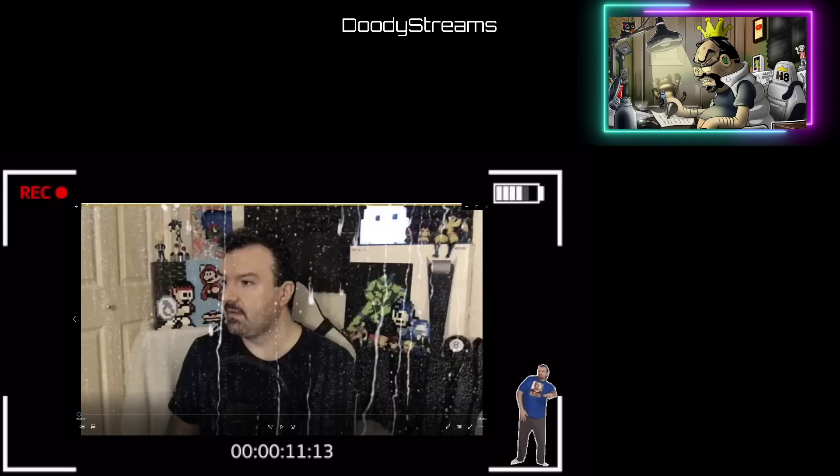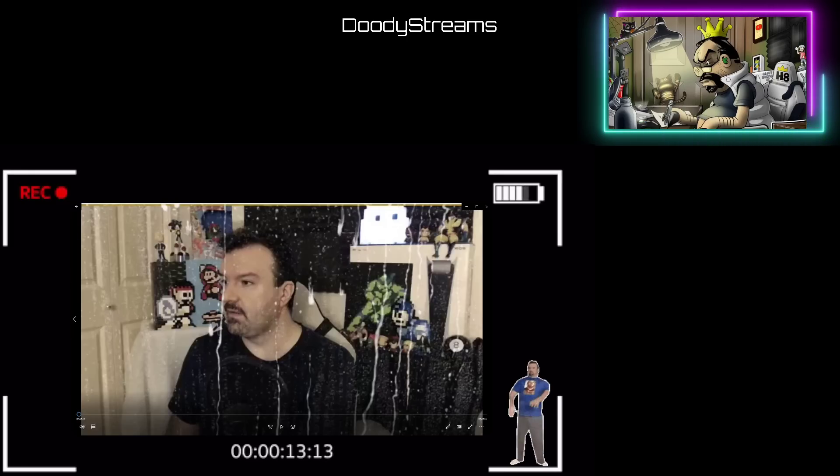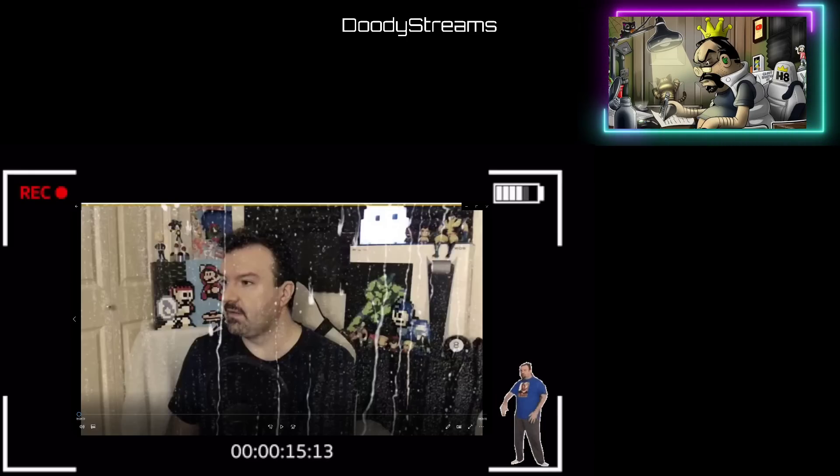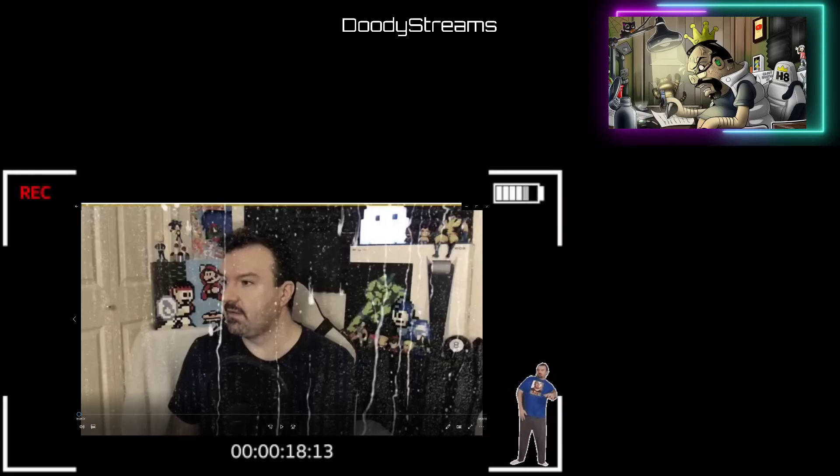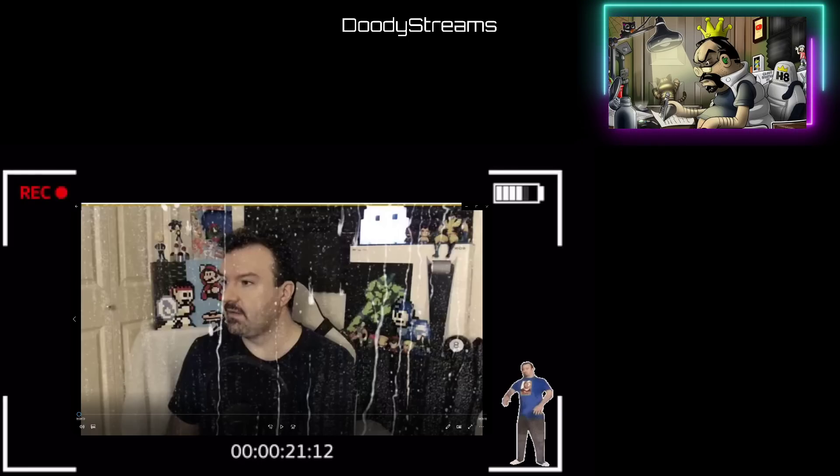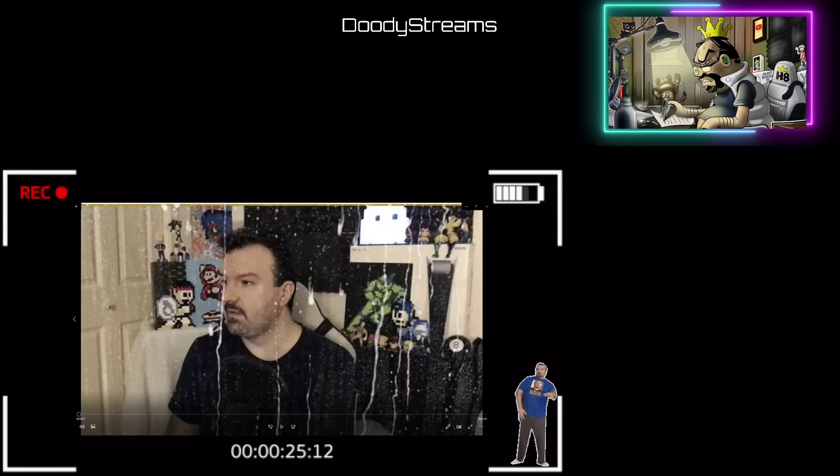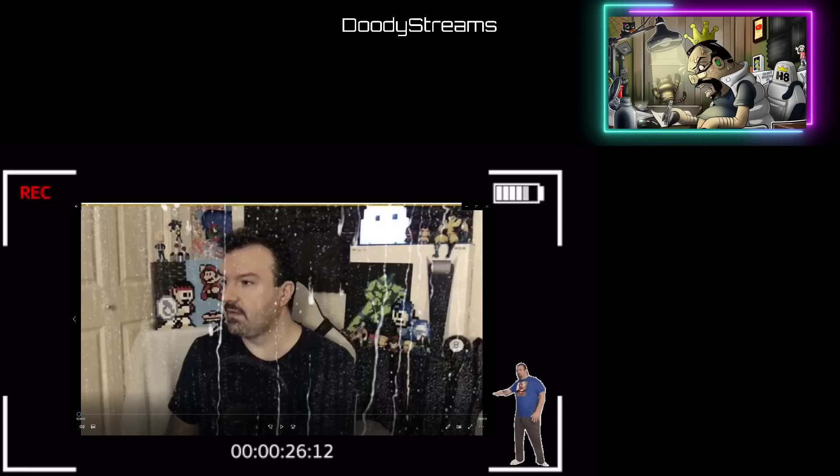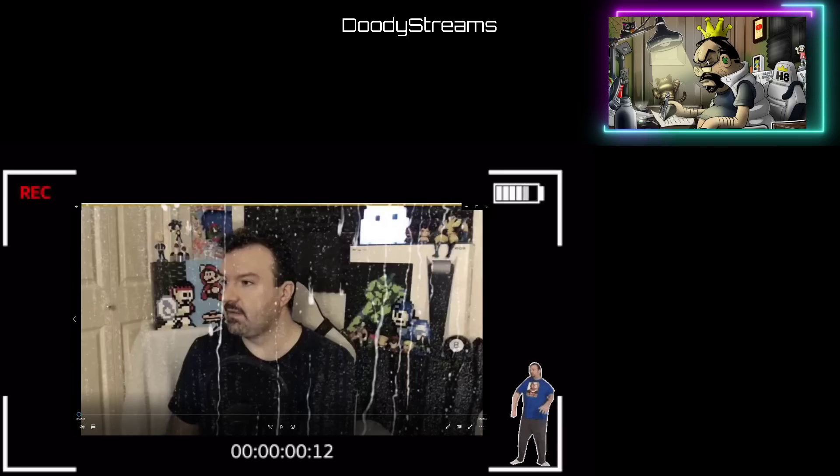What's up everybody, it's your boy Duty back again with another video. This time I'm taking a look at our boy DSP's daily wrap after his Disney Princess late night stream, which was just an utter disaster. In this video, our boy Phil just looks like a beat up, defeated man here and it's quite sad.